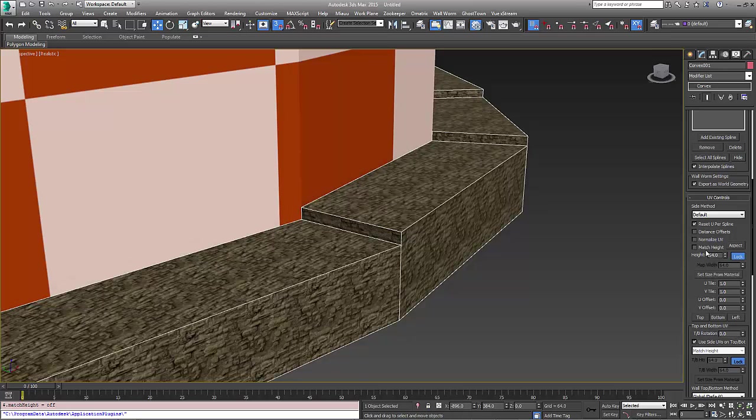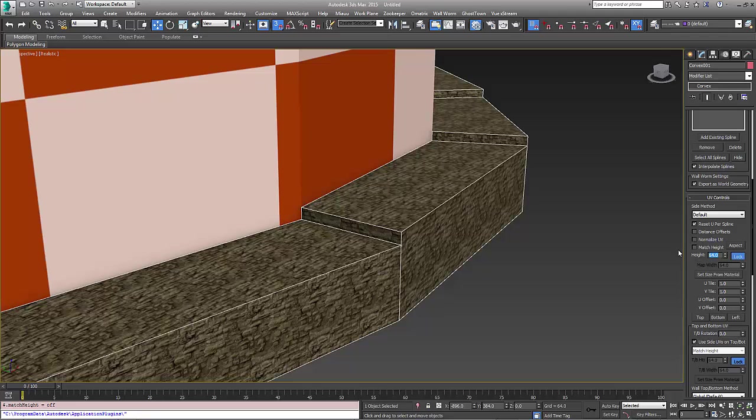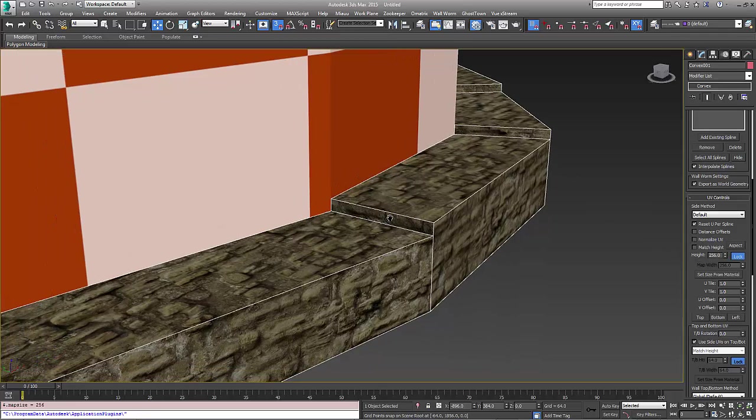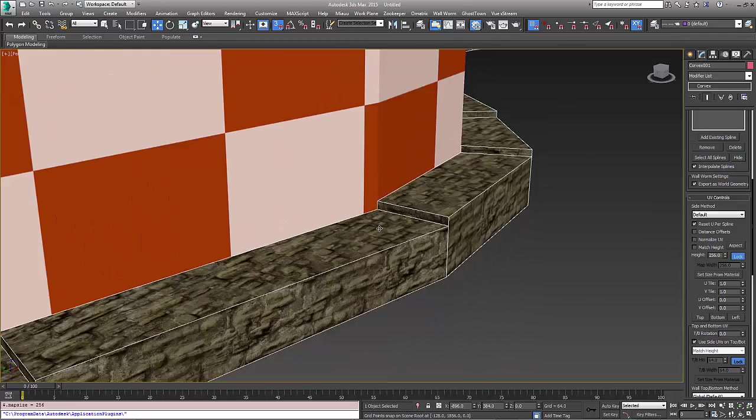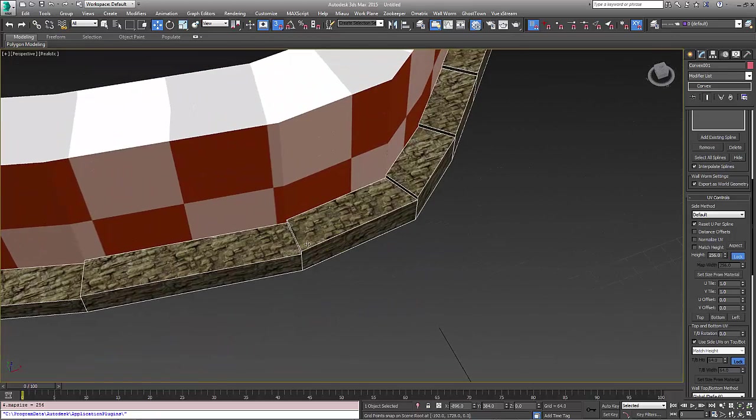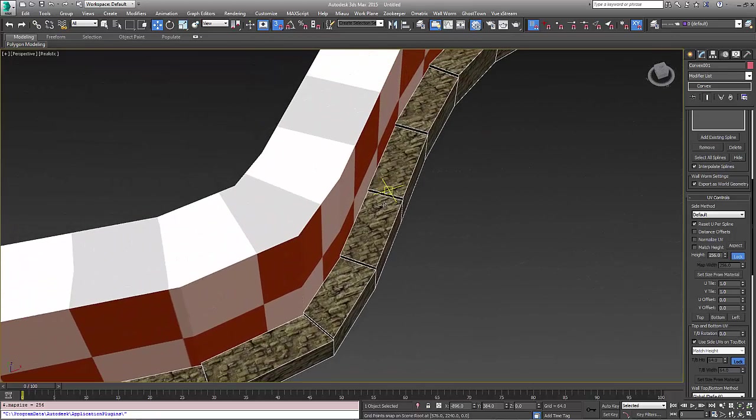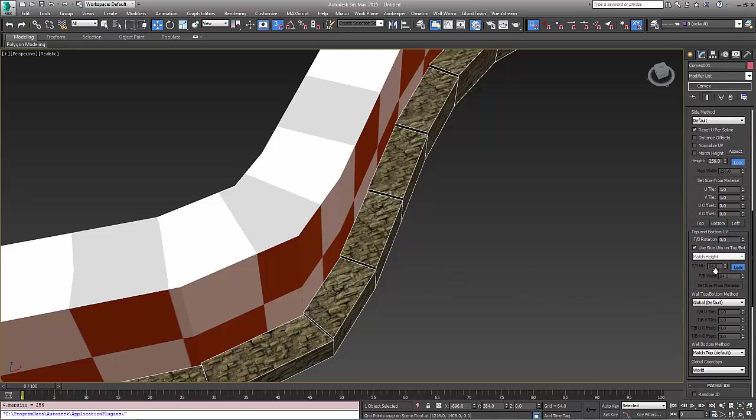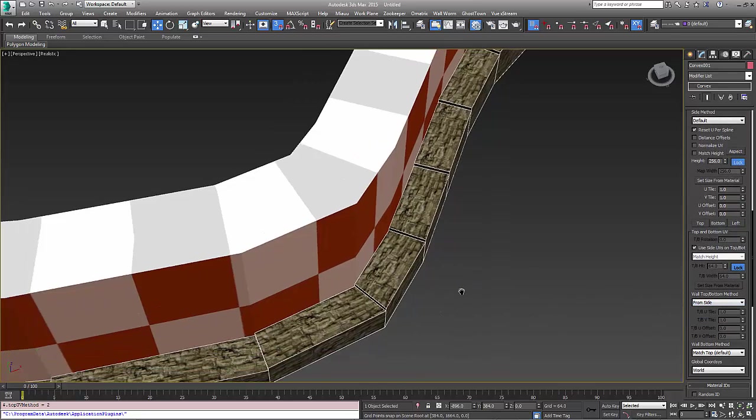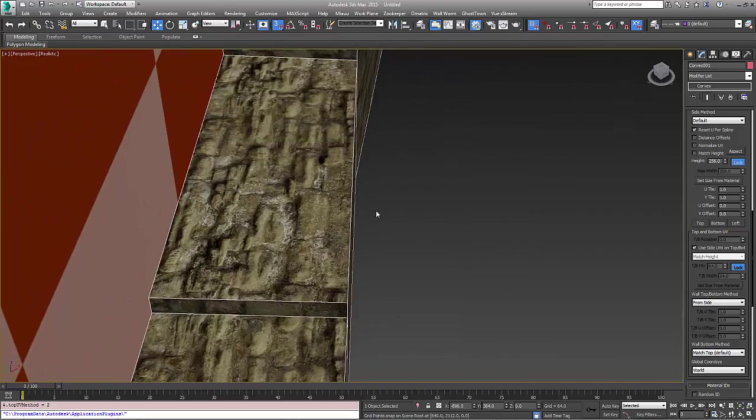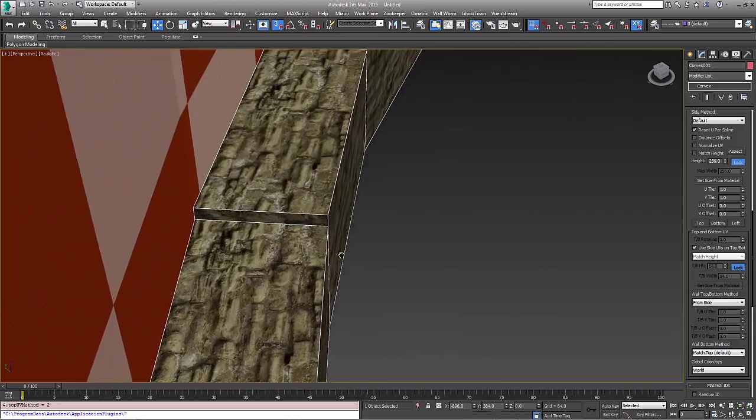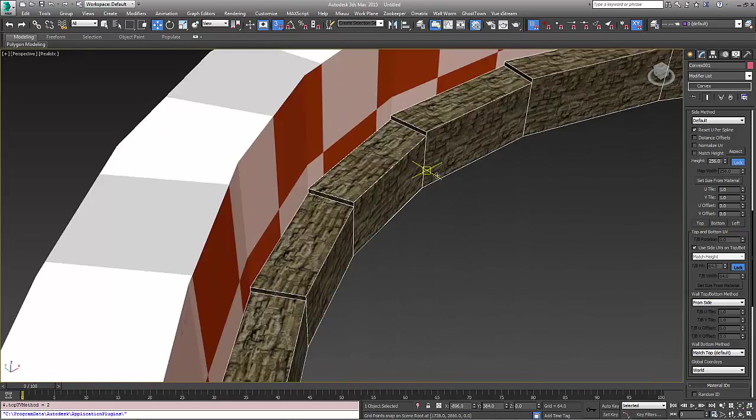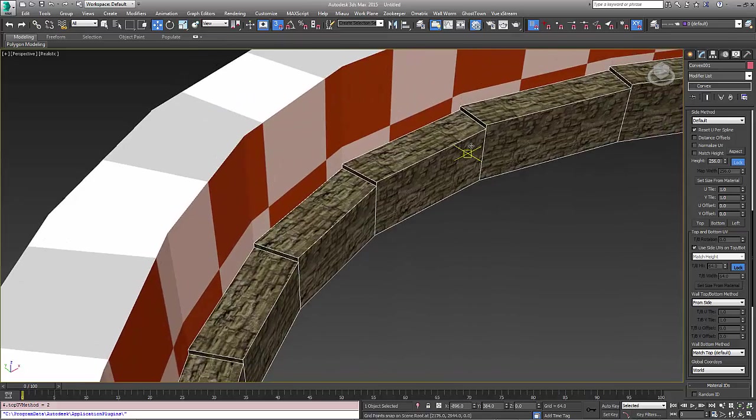In this case I don't want to match the height. I'm going to choose 256 as the value that I want for this. Also, I want the UVs to flow along here instead of being aligned to the world along the top. I'm simply going to tell it to use the From Side option. So now you can see that all the UVs are flowing along the tops of those walls.